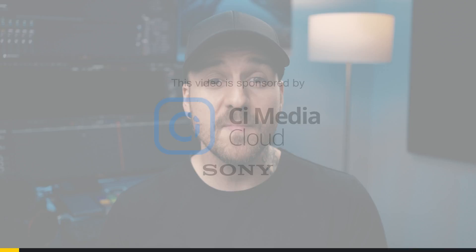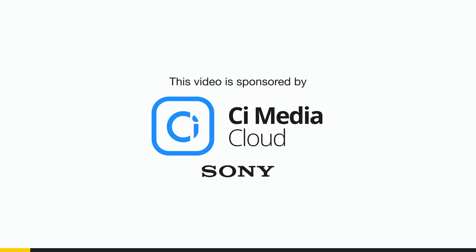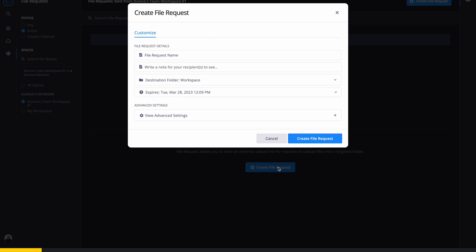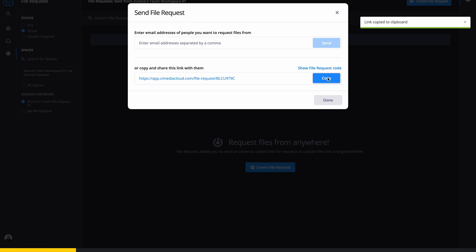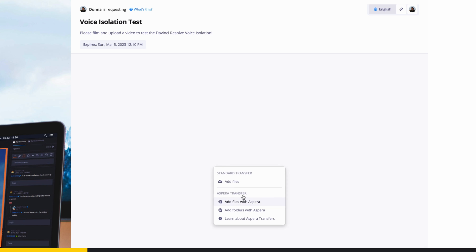Now I'm going to tell you about this video's sponsor, C Media Cloud from Sony. Using C Media Cloud, I was able to collaborate with the other creators for this video easily by creating a custom file request. Then I just shared the link with my collaborators and they were able to easily upload their files directly to me. But this is just one of the many tools available to save you time, money, and resources in C Media Cloud.